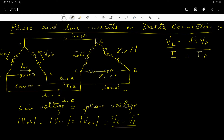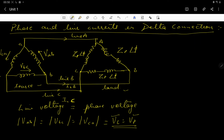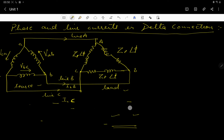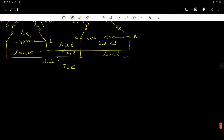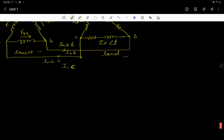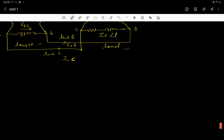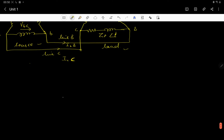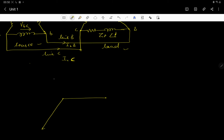We are going to draw the phasor diagram first, which will make it easy to understand. Taking VAB as the reference point, we draw VAB, VBC, and VCA on the phasor diagram.